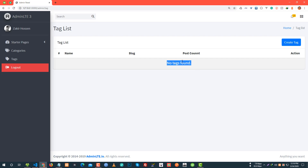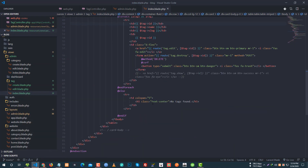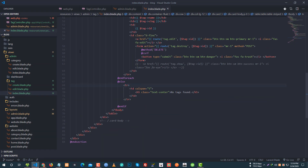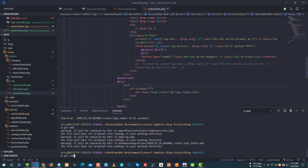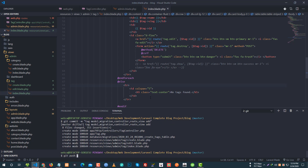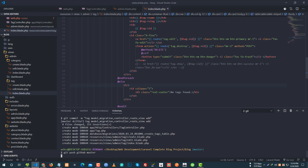Refresh it — no tags found. I'm looking at category. Yeah, any jitter program — category detect. I'm going to quickly commit. Need to add and commit: tag model, migration, controller, route, view. Add it right — I want to push to GitHub master.